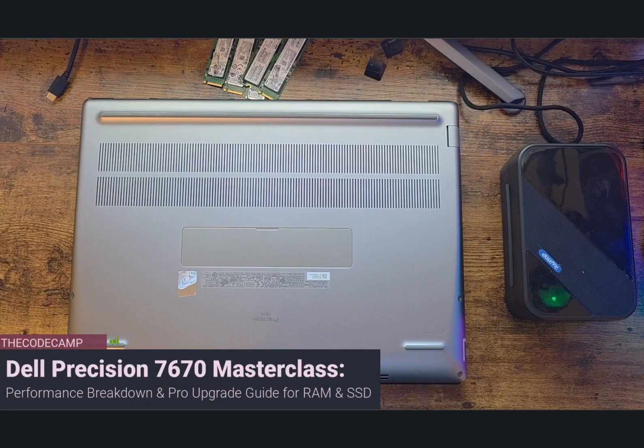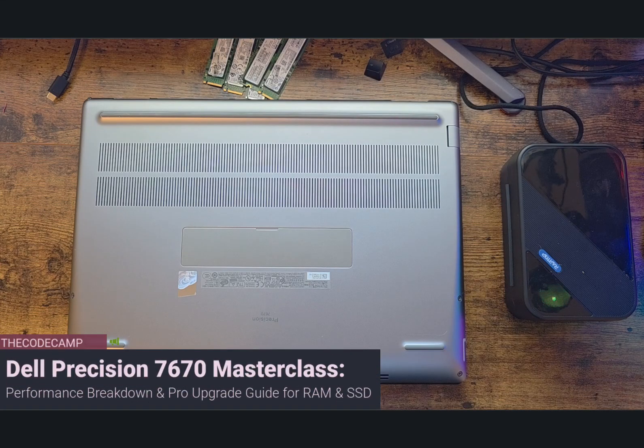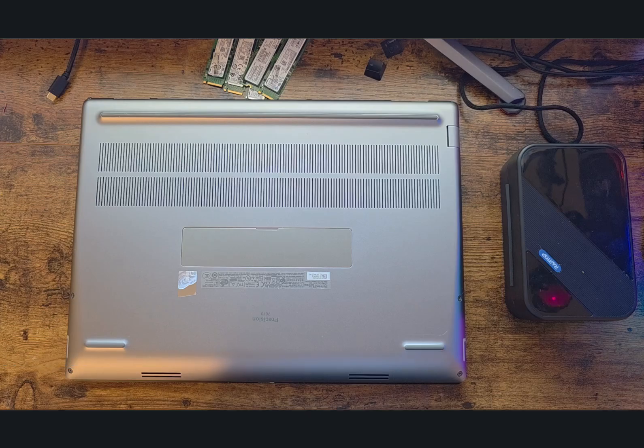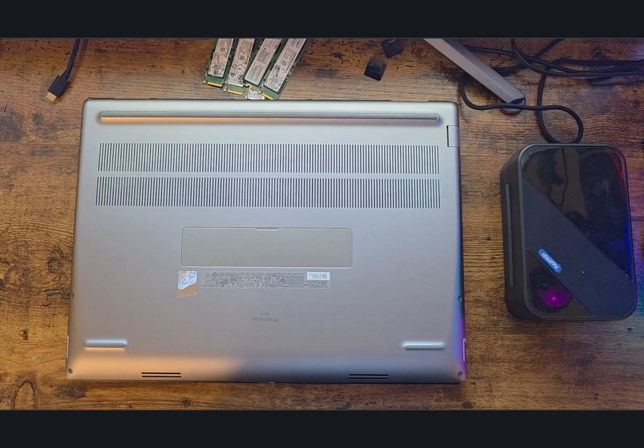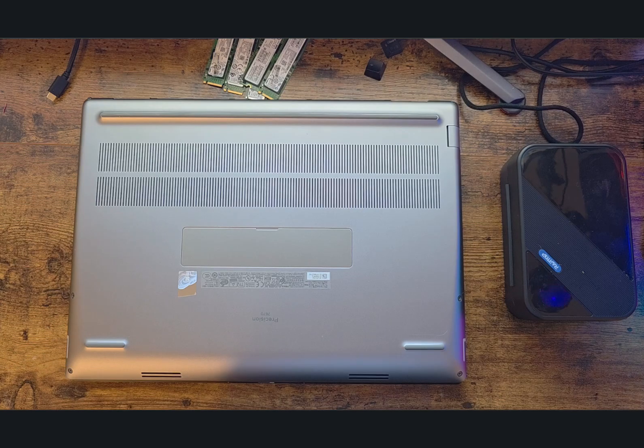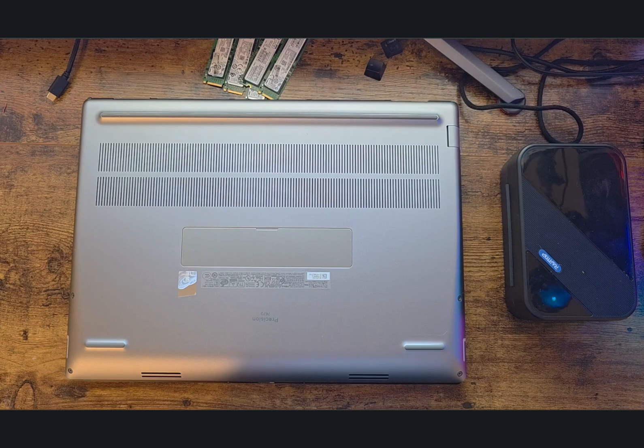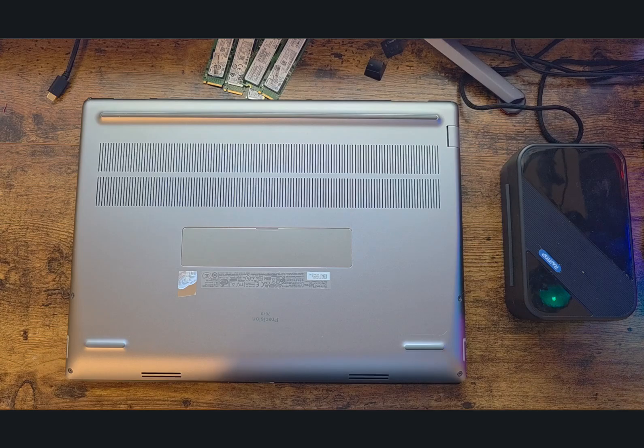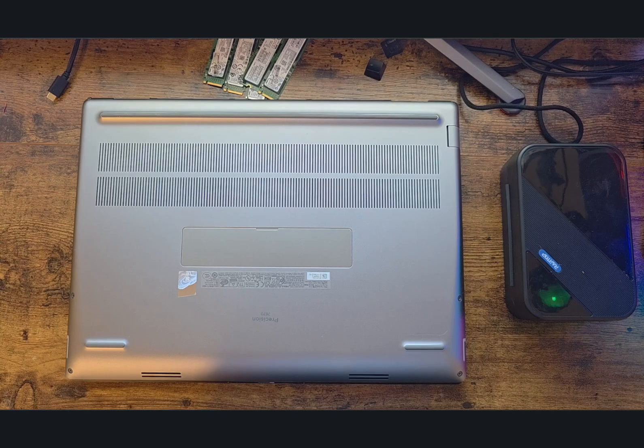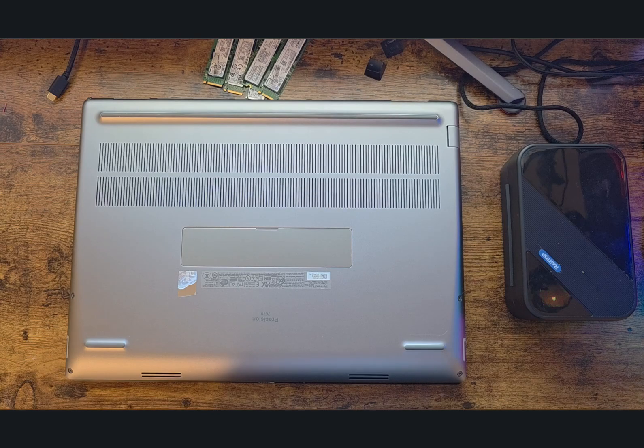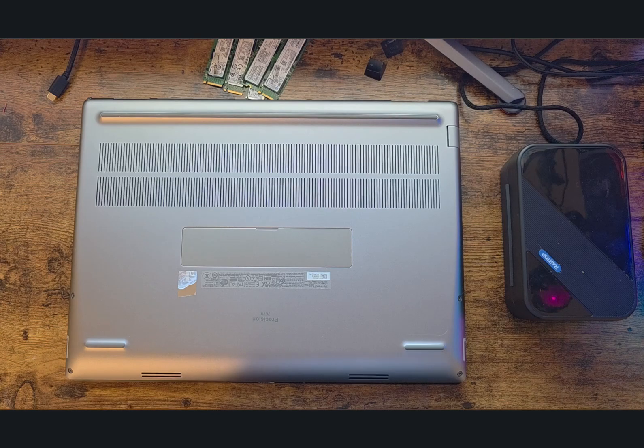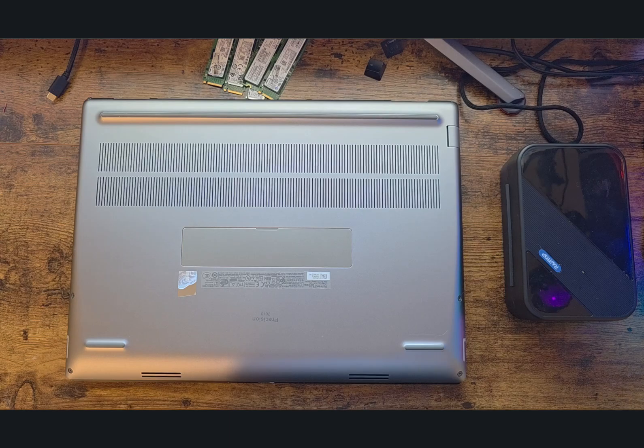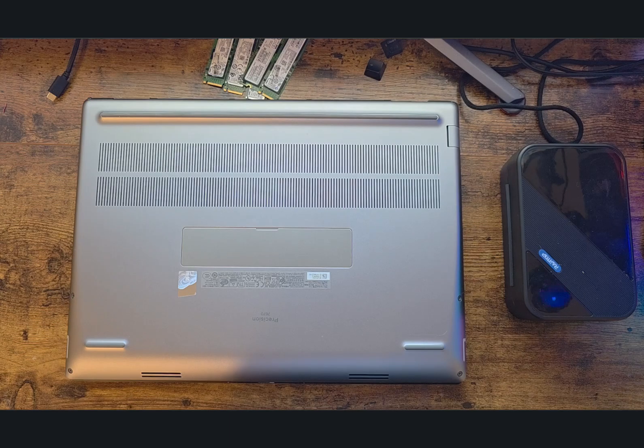What's up guys and welcome to codecom.org. In today's video I'm going to give you a quick overview of the Dell Precision 7670 and show you how to upgrade the SSD and RAM. This specific model is much newer.